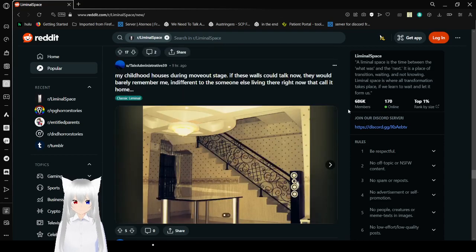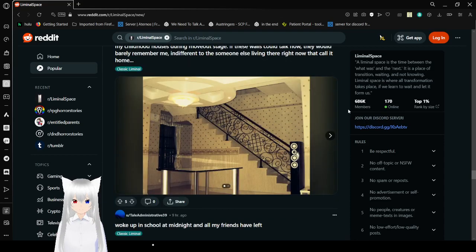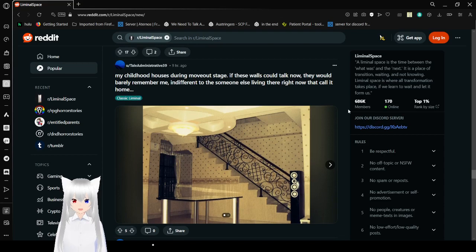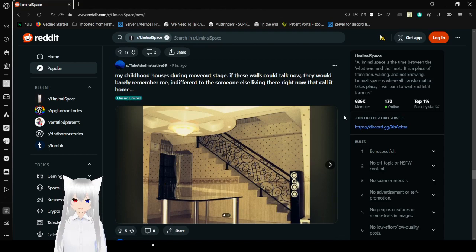My childhood house is in the movement stage. If these walls could talk now, they would barely remember me. Indifferent for someone else living there right now that call it home.